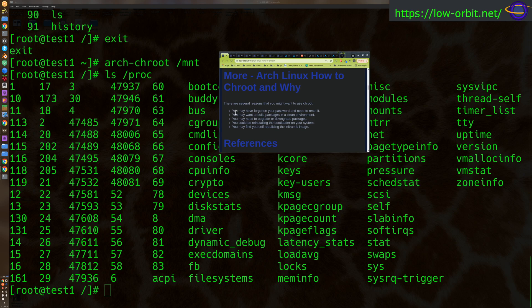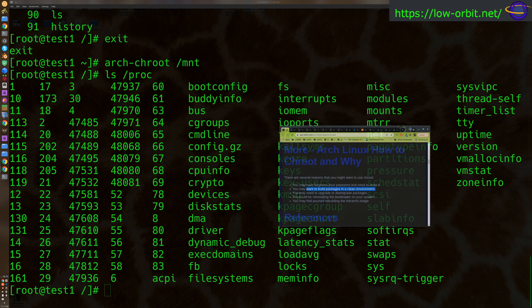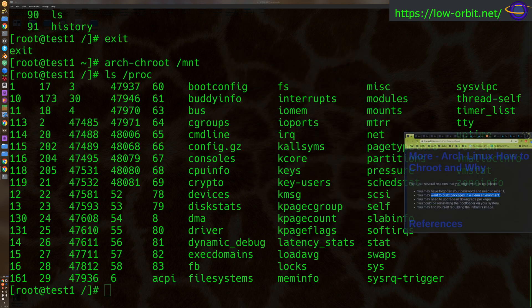But let's go over some of the reasons why you might do this. Reasons you might want to use chroot: you may have forgotten your password and you need to reset it. You may want to build packages in a clean environment. You may need to upgrade or downgrade packages, reinstall the bootloader on your system, or you might find yourself rebuilding the init ramfs image. So it's a useful thing to be familiar with. And we very well may show you examples of how to do those things in future videos.